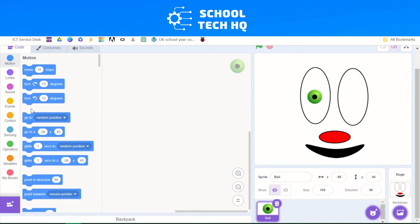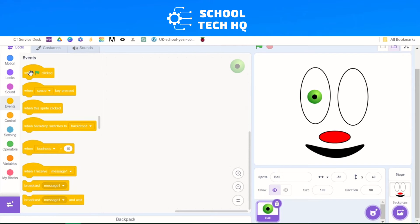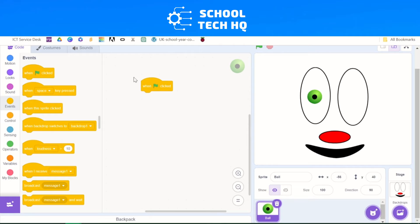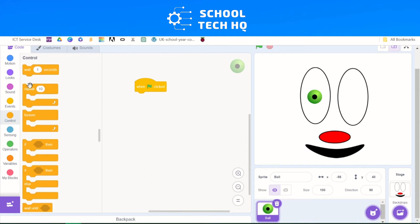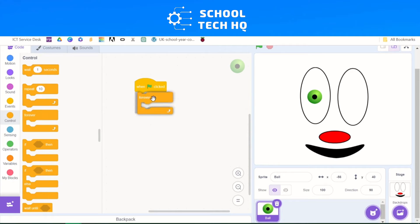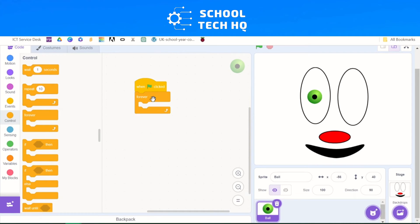From our block palette, we select Events and then the 'When green flag clicked' block — we drag it over to the code area. We then go to Control and add in a Forever loop. We click and drag it over and you'll see a shadow appear, which means it's ready to snap in. So we've got 'When green flag clicked' and something is going to happen forever inside the loop.